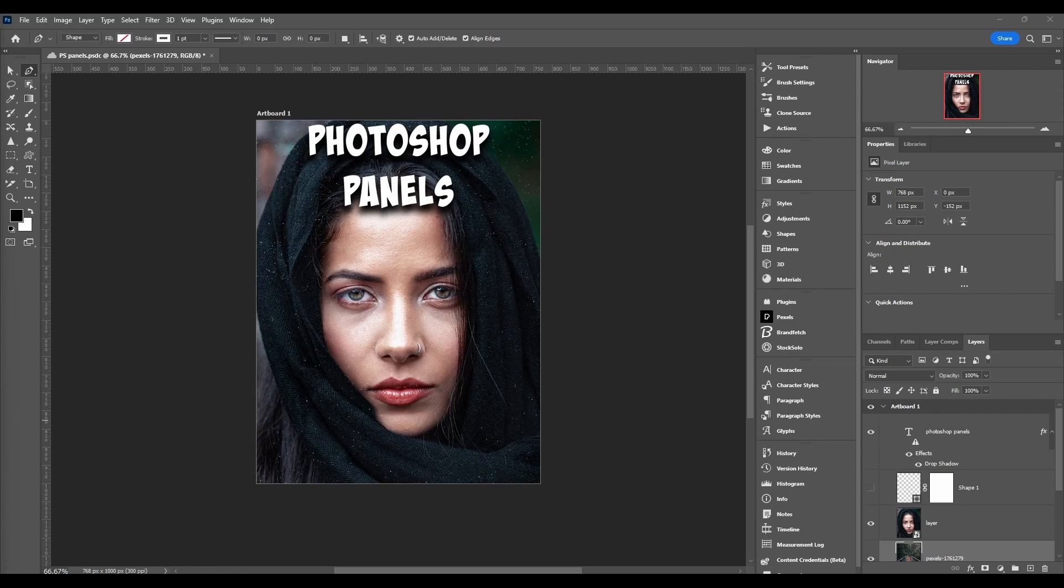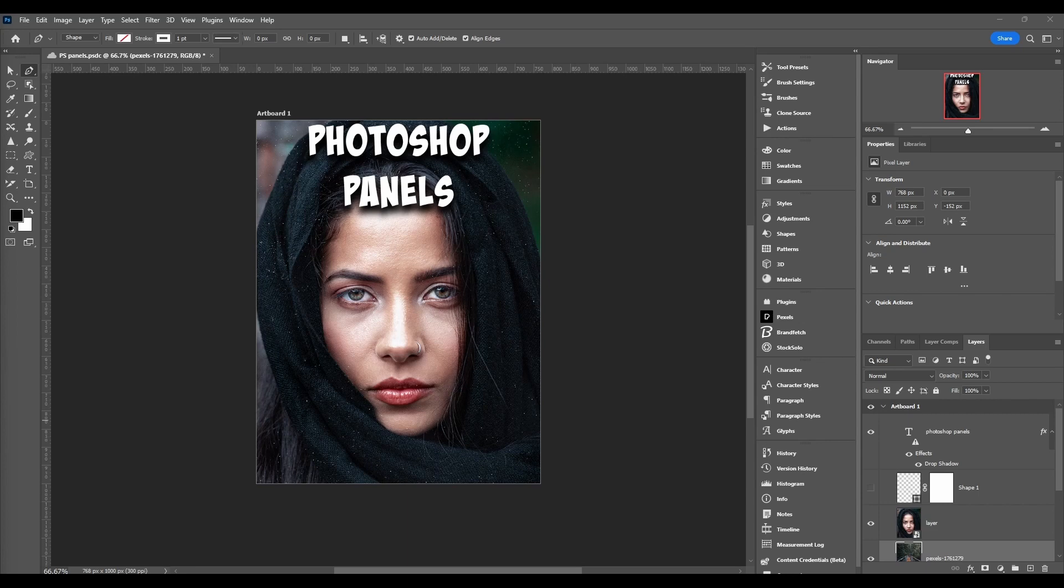There's pixel raster layers, then we have smart objects - and there's actually two different kinds of smart objects: embedded and linked. Then you can have adjustment layers, and each different adjustment has its different options in the Properties window. Then there's video layers, shape layers, type or text layers, and generative layers which is new with Photoshop generative fill.